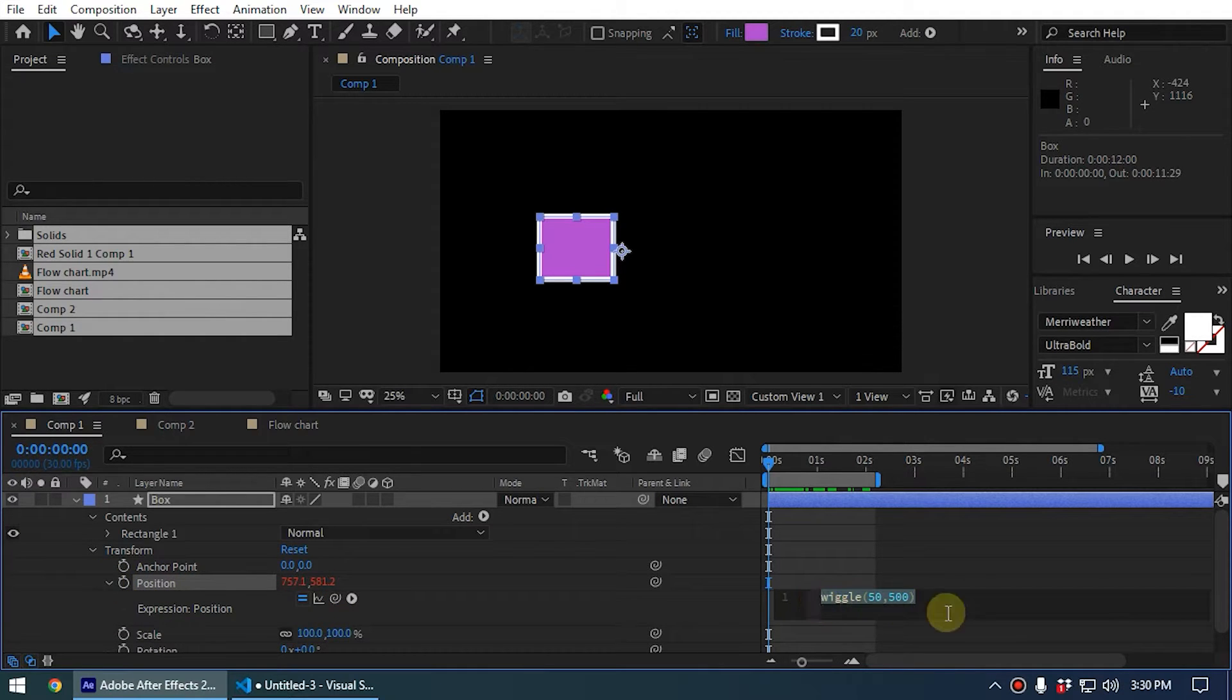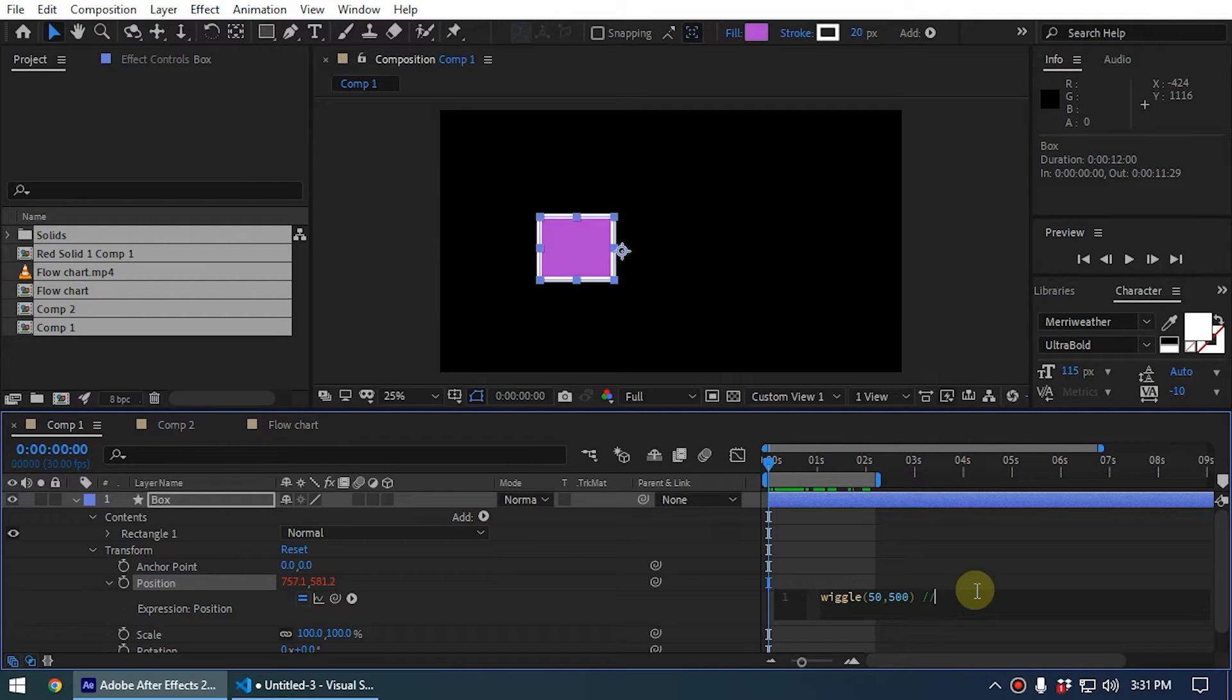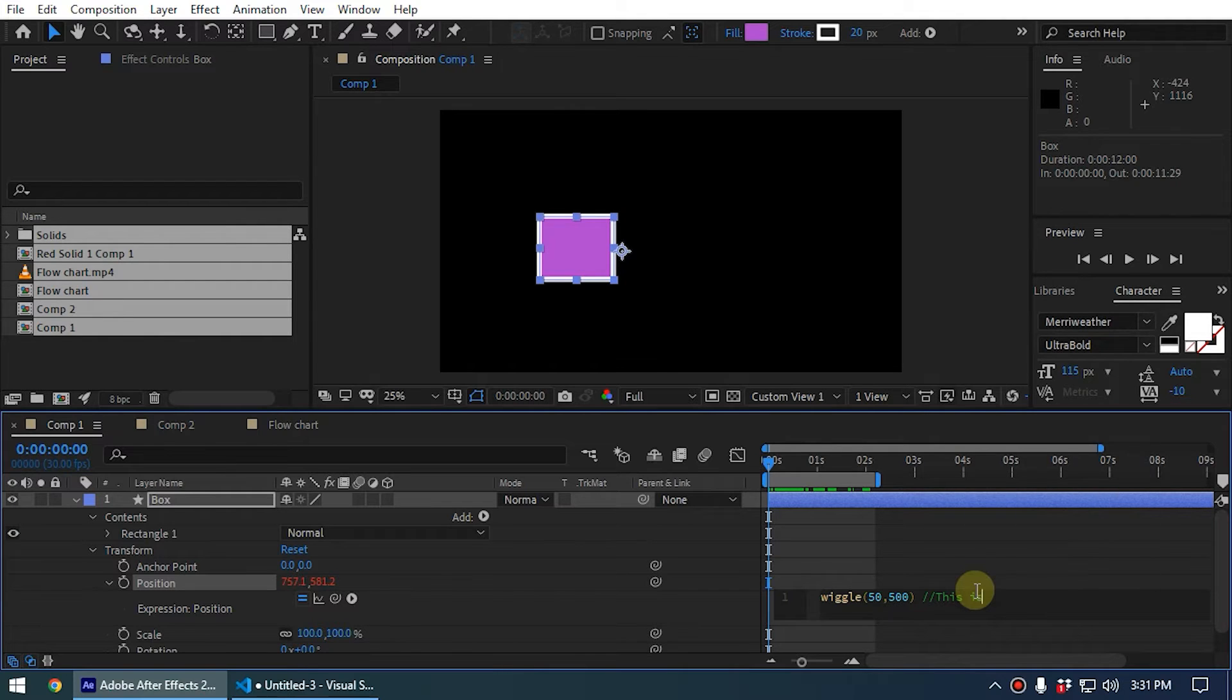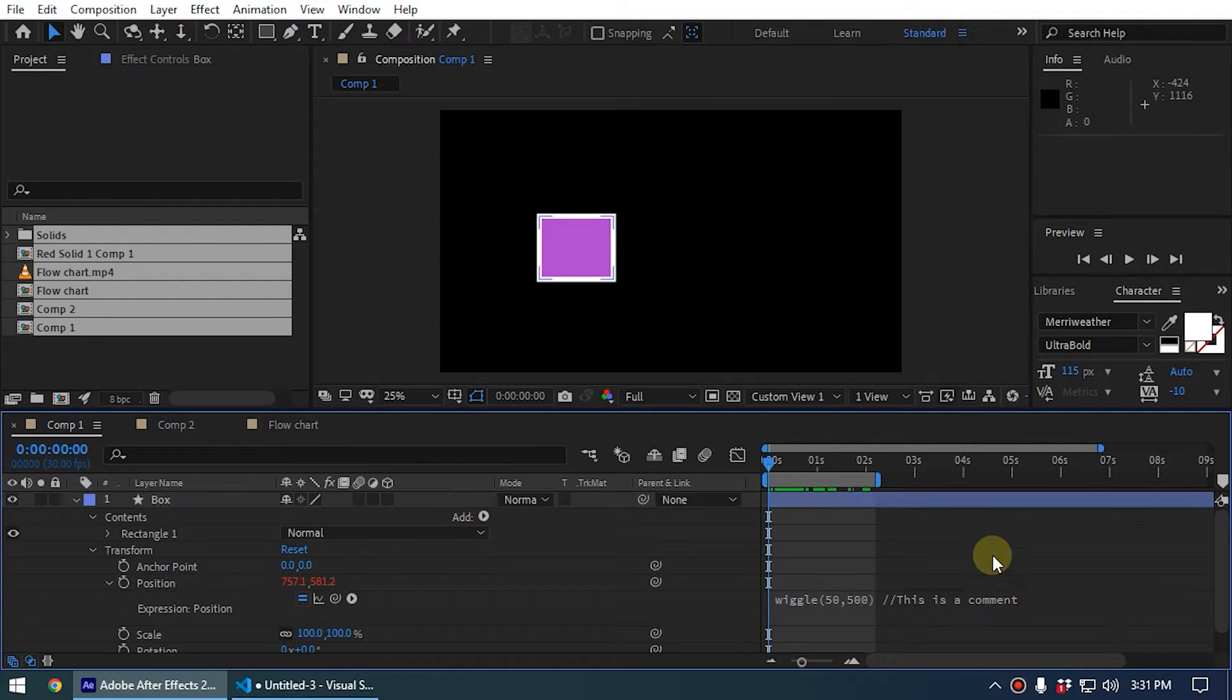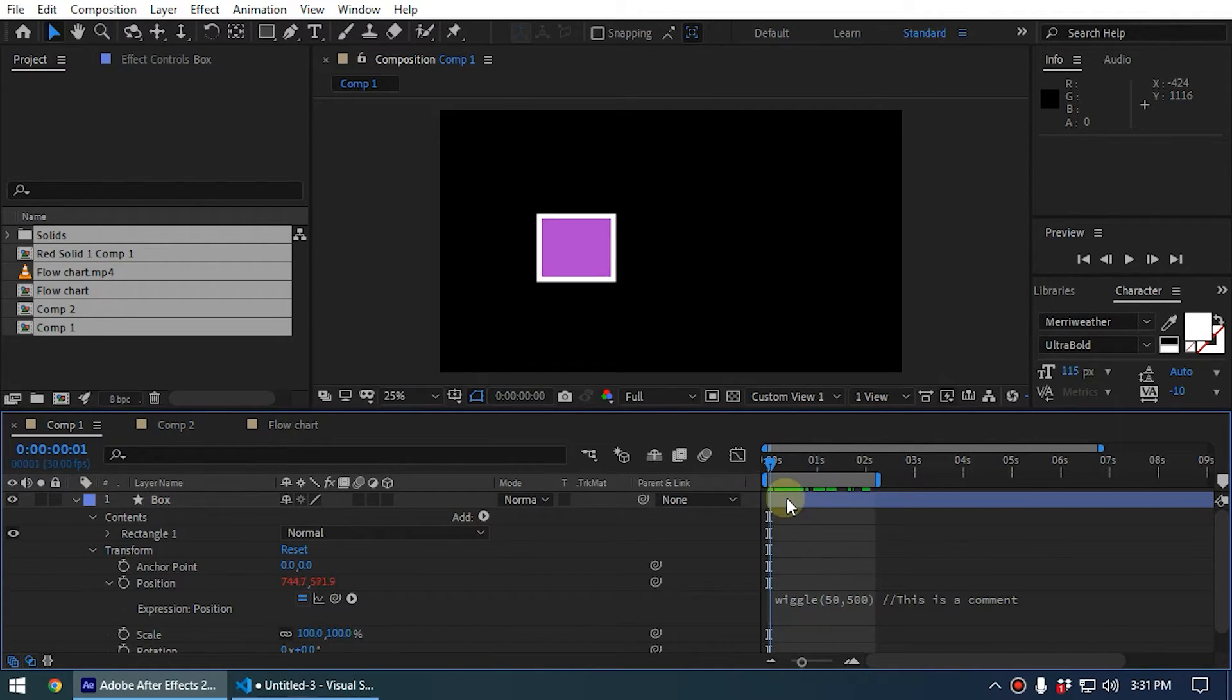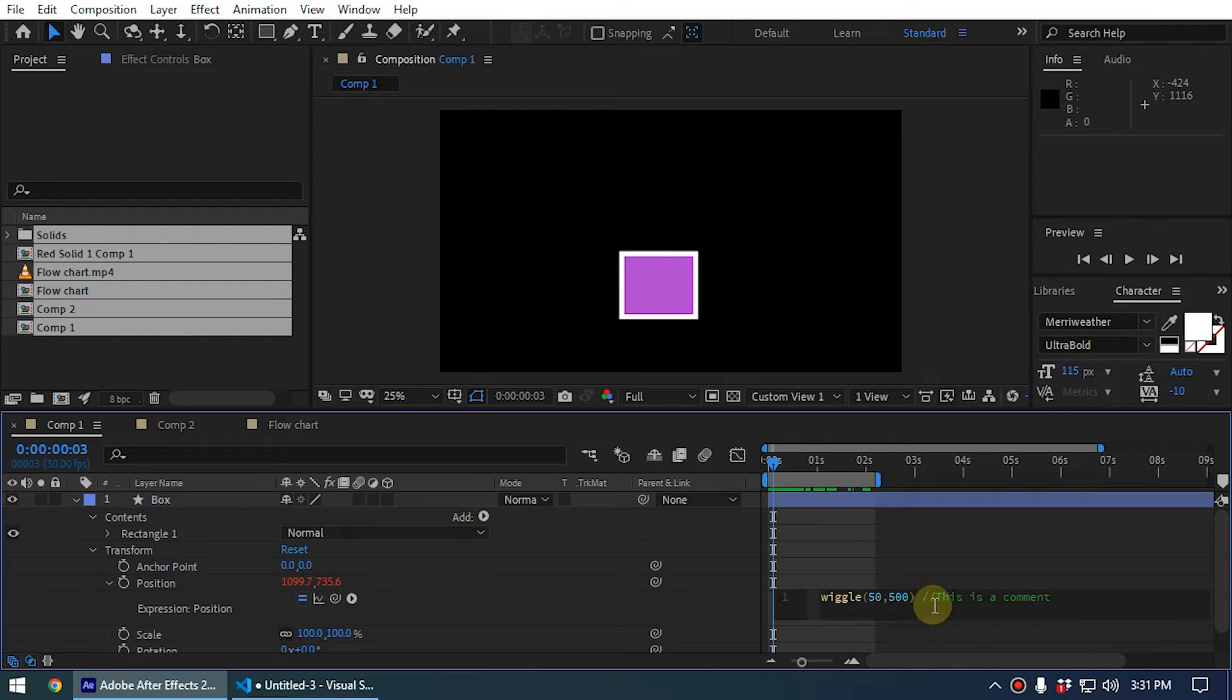Now let's say I want to add a comment to this. I can type forward slash two times like this and I can type the comment. Still the expression is working, right? But if you didn't add this forward slash, there is an error like this. Now our expression is not working.